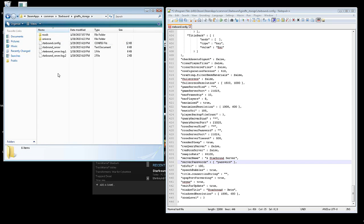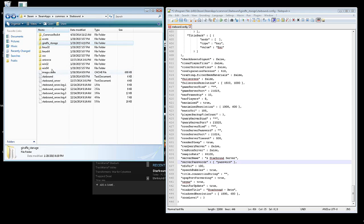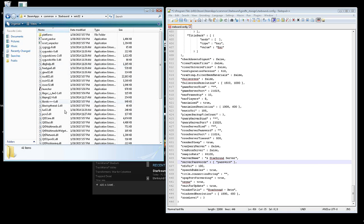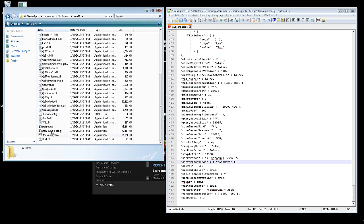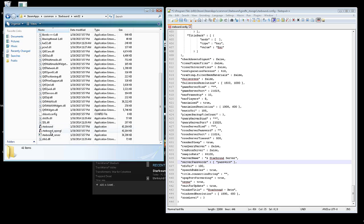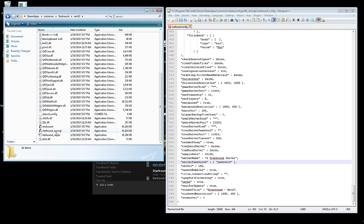And then what you'll do after that is you'll go to win32, and then you will go to Starbound server. It's underneath Starbound and Starbound OpenGL. Double click that and that will be your server.